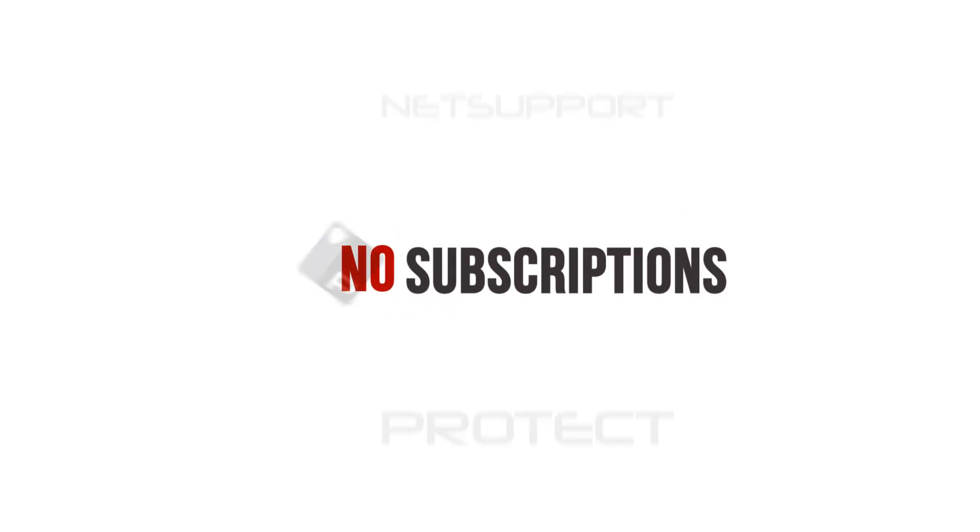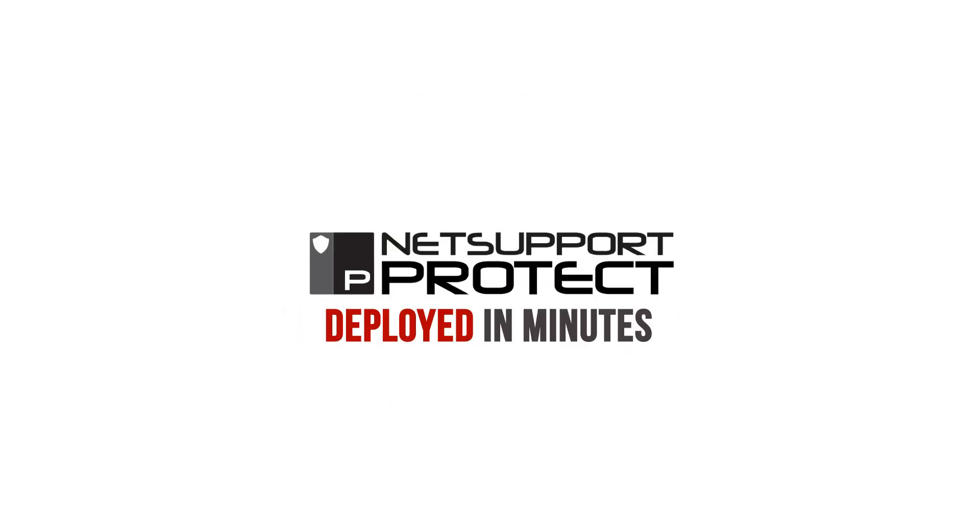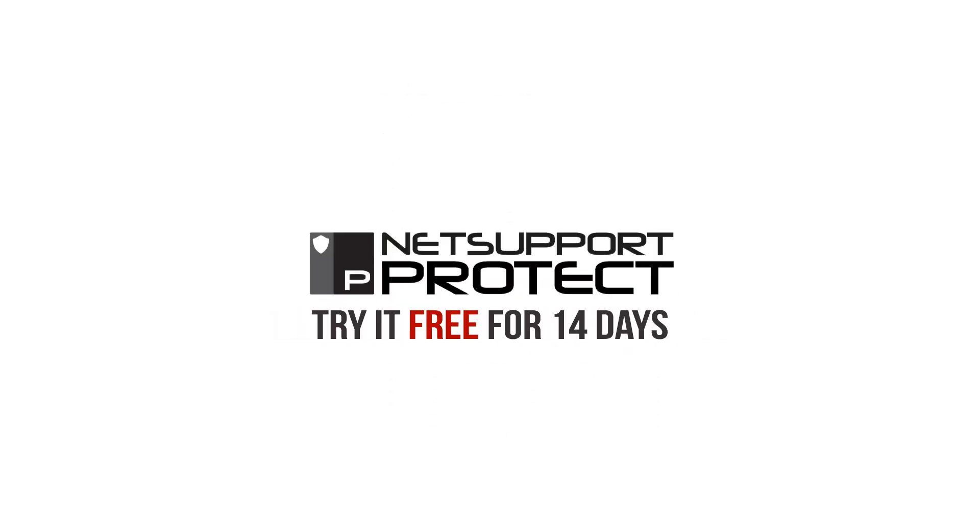One product, low cost, no subscriptions, deployed in minutes. Try it free for 14 days and see for yourself.